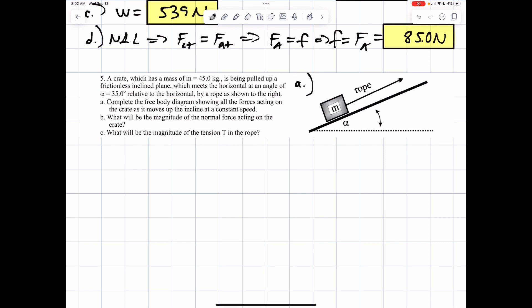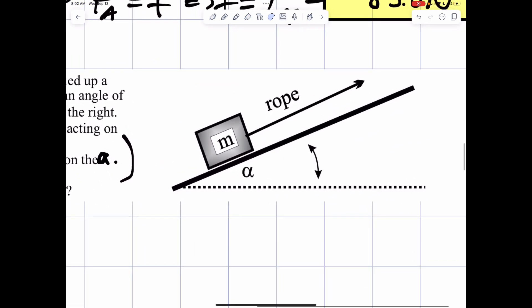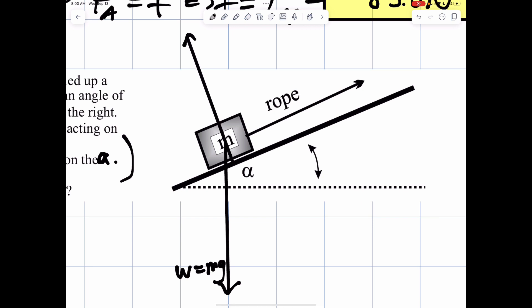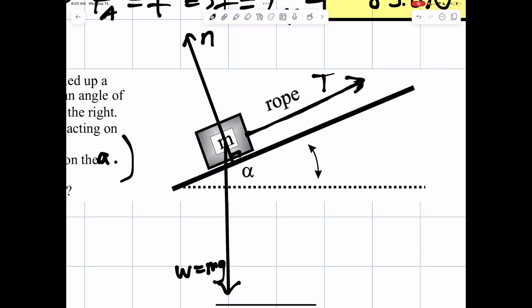Let's take a look at the free body diagram. First, let's start with the weight — the weight is always acting straight down, and weight equals mass times G. We have normal force that goes perpendicular to the incline. There's our normal force. You have the rope itself, so there's tension going up the rope. And that's it. Now, if there was a rough incline, then you would put friction going down the incline like this. But since there's no friction, we don't include that.